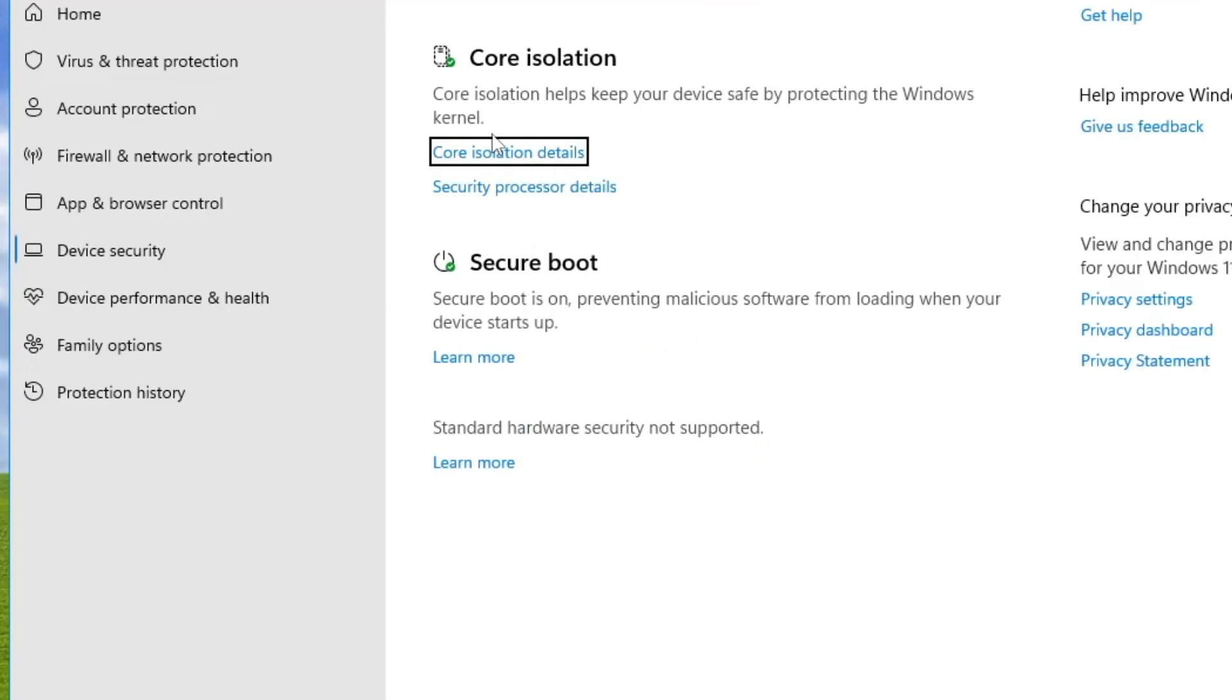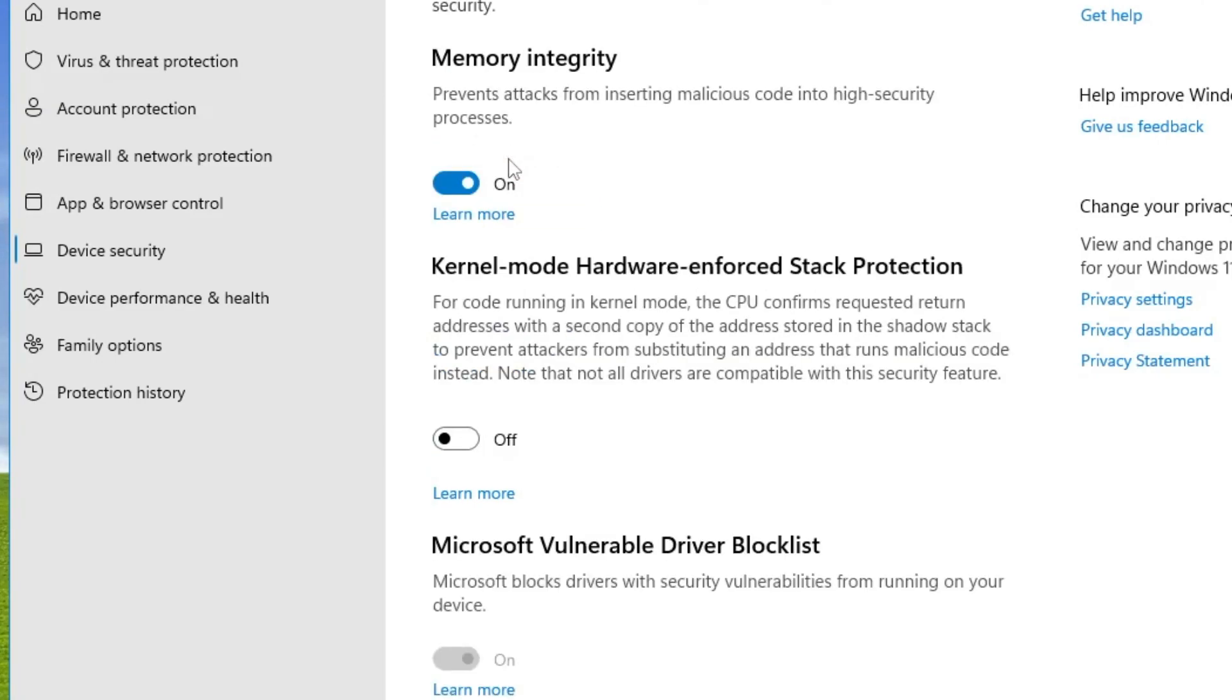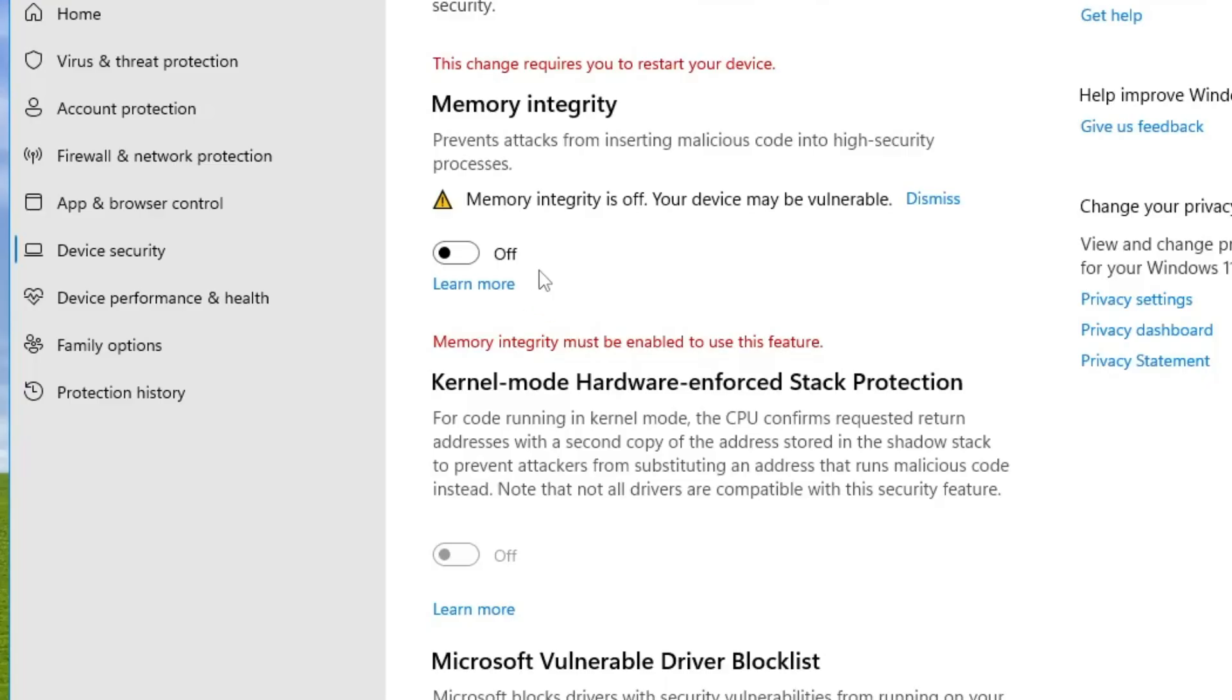Here you'll find the Core Isolation option. Click on it and disable the Memory Integrity option. Don't worry, this is temporary, and we'll re-enable it later. Once disabled, minimize it.